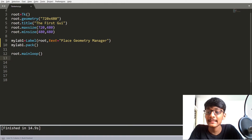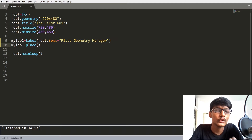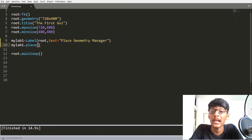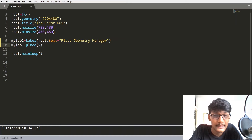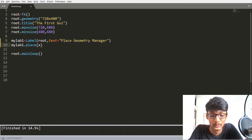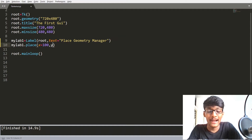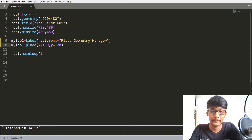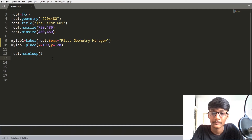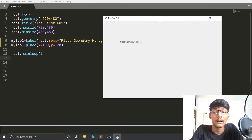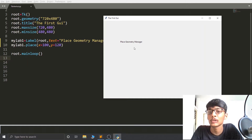Now let's use the PLACE Geometry Manager. Whenever you use PLACE, you have to pass X and Y coordinates as parameters. So here I am going to set X equal to 100 and Y equal to 120. After running the code, you can see that our label appears at X=100, Y=120 coordinates.